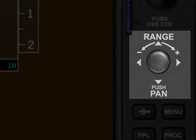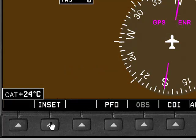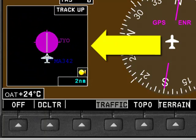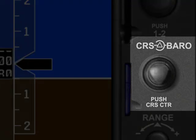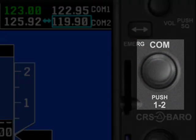Above the FMS controls is the range knob, which allows you to adjust the zoom factor of the GPS inset map. The inset map is not currently on, so let's turn it on by clicking the soft key titled "Inset." Now that the inset map is on, we can use the range knob to zoom in and out of the GPS map. Above the range knob is the course/baro knob — a two-axis knob where the inner knob controls the VOR or GPS course selected on the HSI, and the outer knob controls the barometric pressure setting in the altimeter window. The next knob above that is the comm knob, which we've already covered, so we're right back where we started.